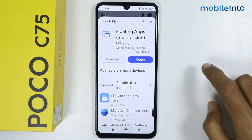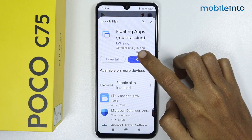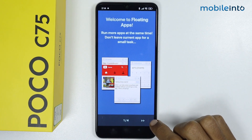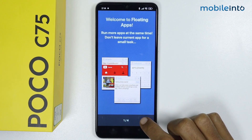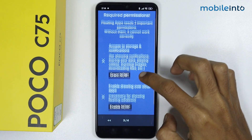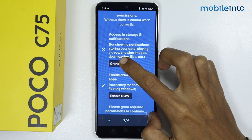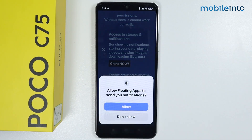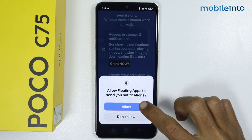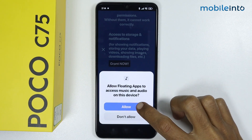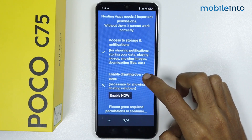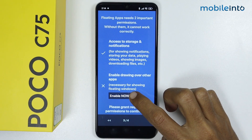Tap on install — it will take a few seconds to download. Once the app is fully downloaded, tap on open, then tap on the arrow icon. Tap on grant and give the app the required permissions, then tap on enable.